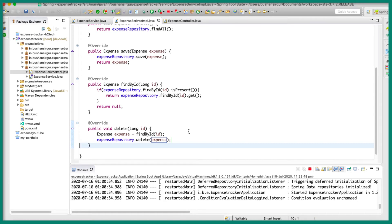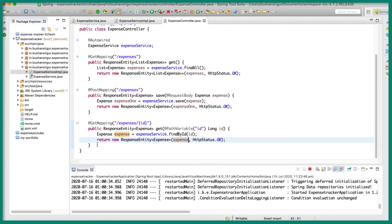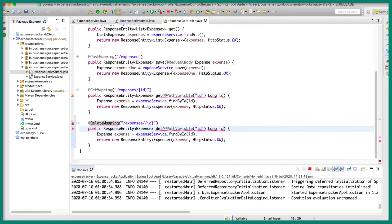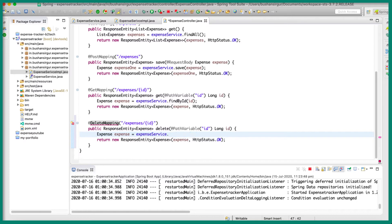All we need to do is call this service method inside our controller. Let's go to the expense controller. Let's quickly take this and paste it down and let's change the bits that are required. So let's change this to delete mapping because we are making a delete request — delete mapping — and I'm going to keep it as slash expenses slash id, and we're going to get the id. Let's change the method name to delete, and then we are going to make use of the expense service to call the delete method, passing the id.